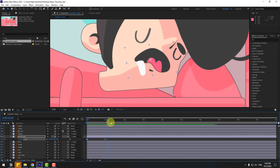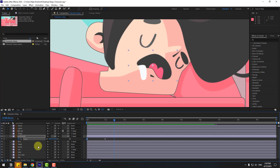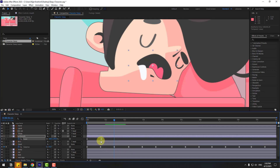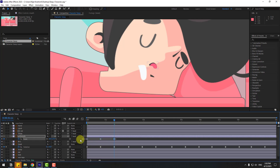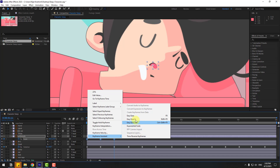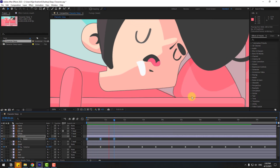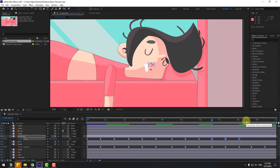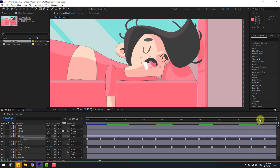Let's see. Go here, select the head layer, press U. Select the middle keyframe, move to left, and the last keyframe. Select the first keyframe, copy, paste, and make the keyframes easy. Nice. Copy keyframes, go here, Ctrl+V, paste keyframe here, and here, and one more here. Nice.